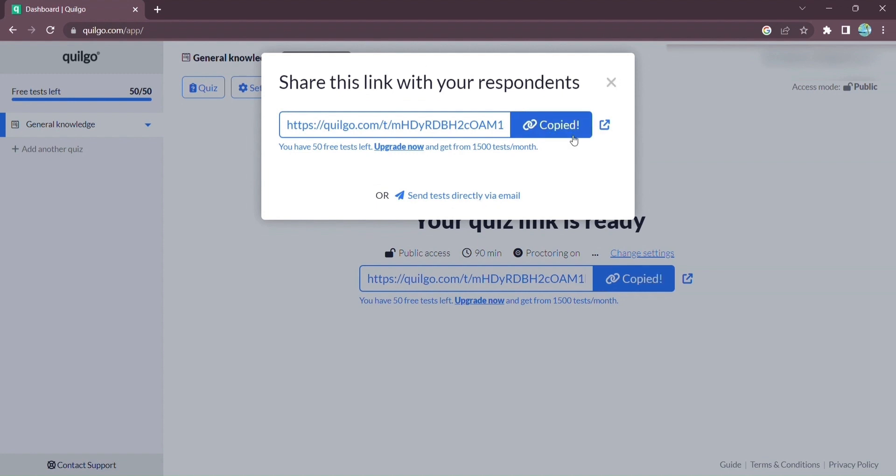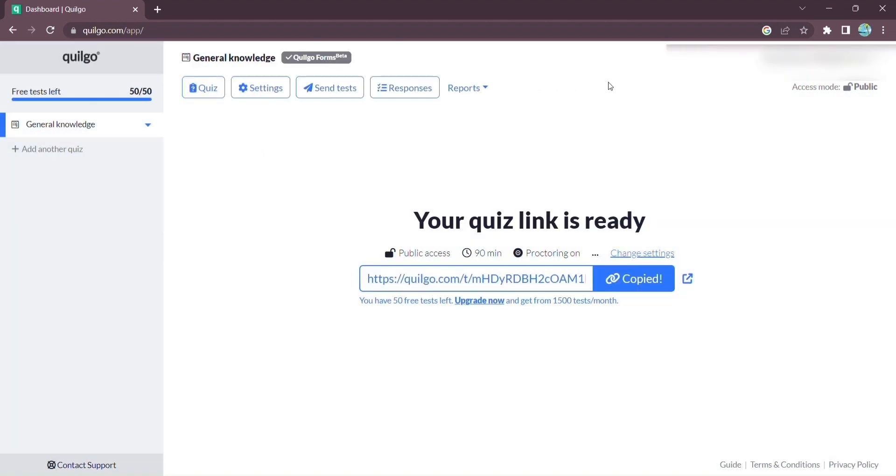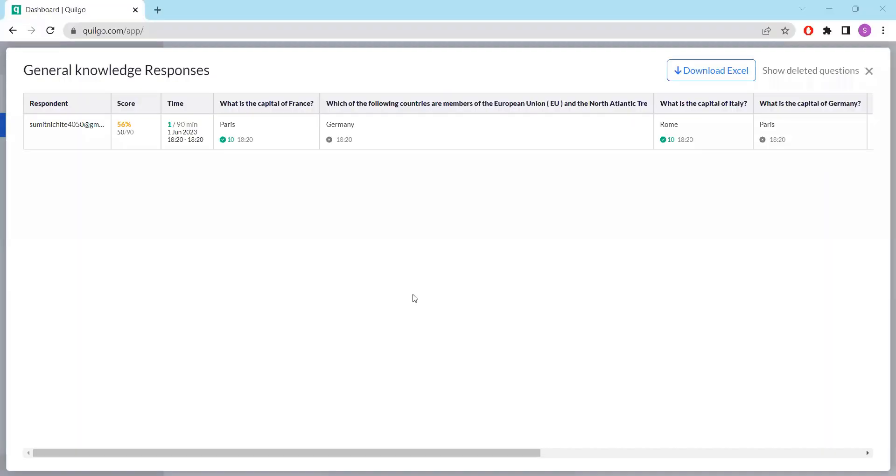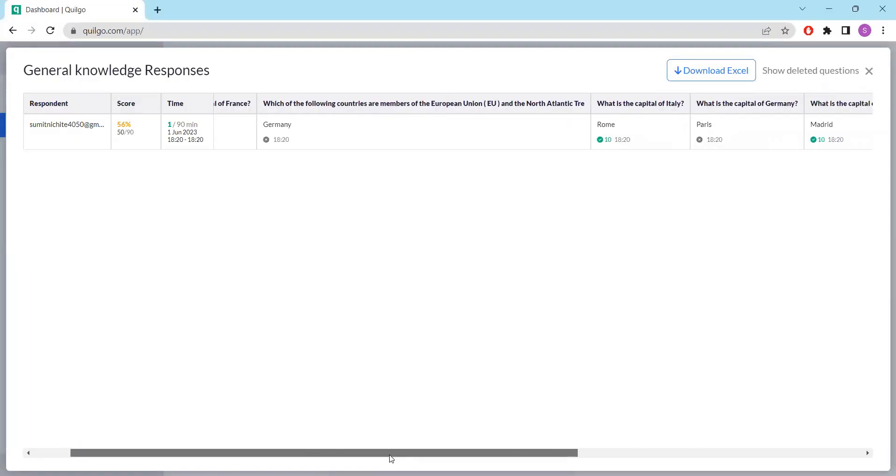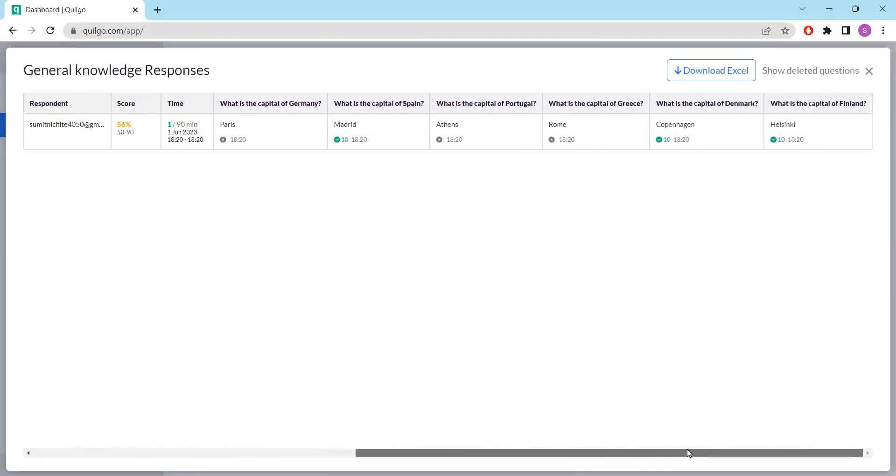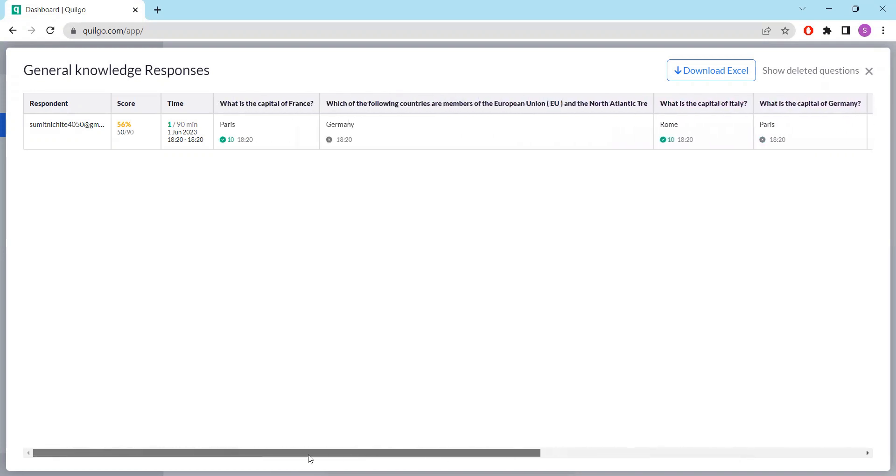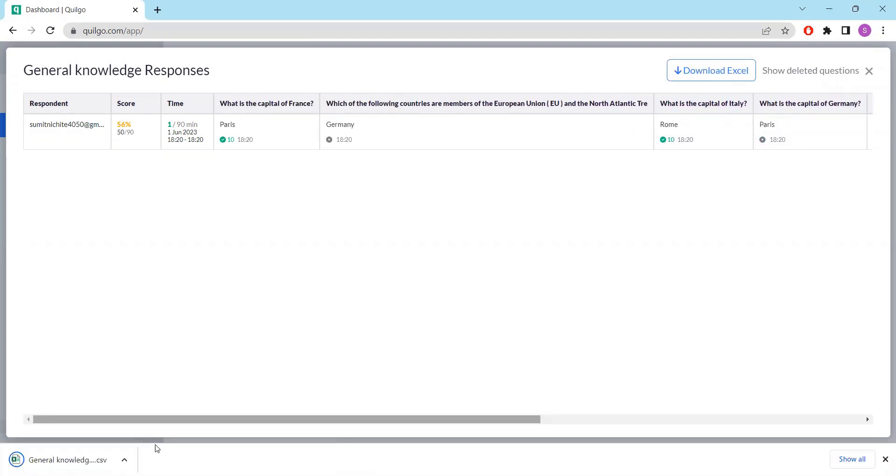After your respondents have completed the test, it's time to review their responses. Quilgo provides you with detailed reports, allowing you to download the data in an Excel file. It's never been easier to analyze and evaluate.